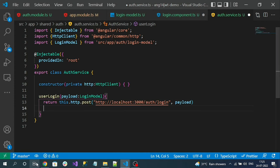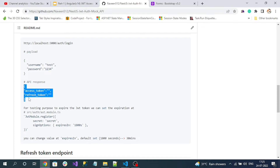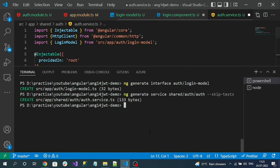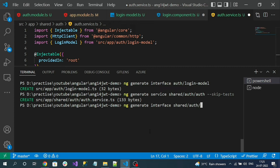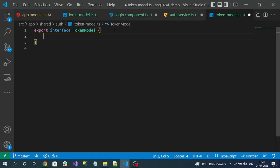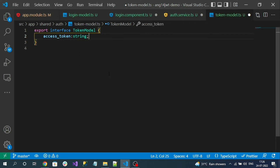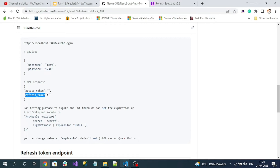From the documentation we know the login endpoint returns an access token and a refresh token. Let's create a model for this response. Run 'ng generate interface' and create it inside the shared/auth folder. Name the interface 'token-info-model'. Since it is our API response model, the token model has two properties — accessToken and refreshToken — both of type string.